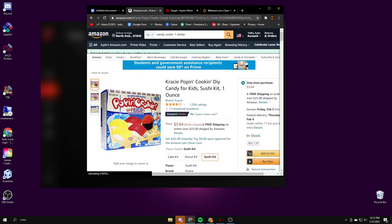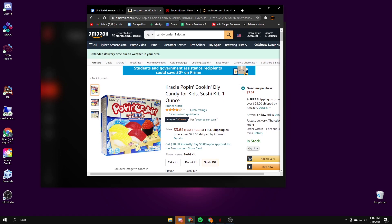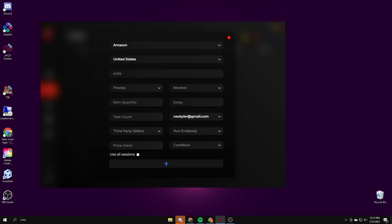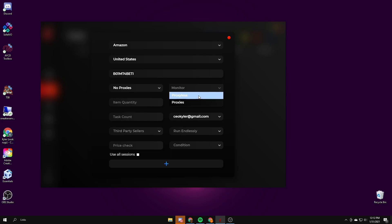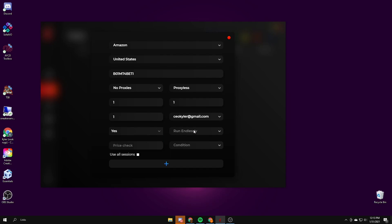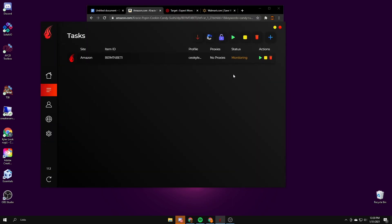So the ASIN will always be after the dp slash so you copy that. Then you put it in. For proxies right now, I think just local host monitoring works the best but you want to switch them up between your tasks, like use some with proxies then some without proxies and some with proxies. For Amazon I think the best delay to use is just one. For third-party sellers you can have it on if you want, you don't need it. For price check use a little bit above the normal cost of the product. So if you click on it, then you start it and once it's in stock it'll check out.